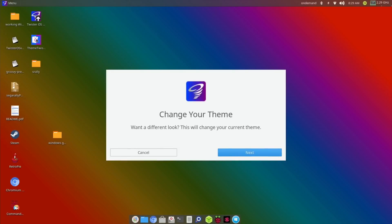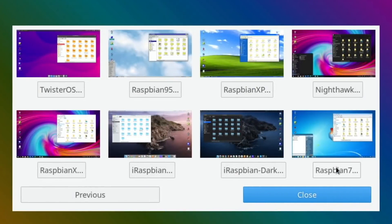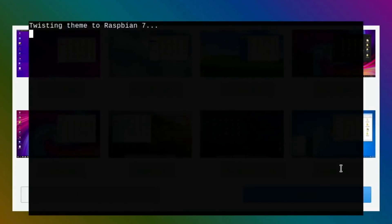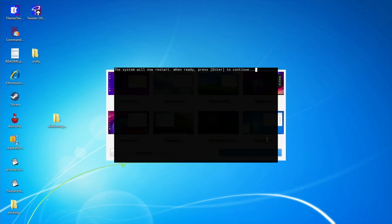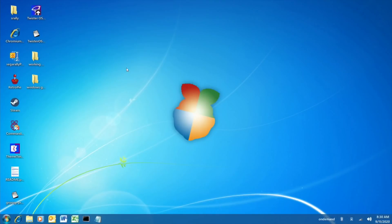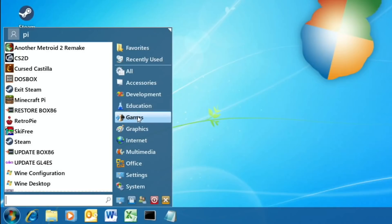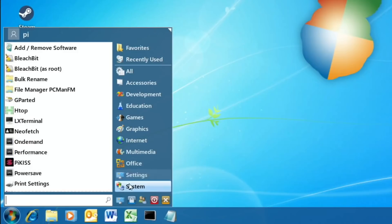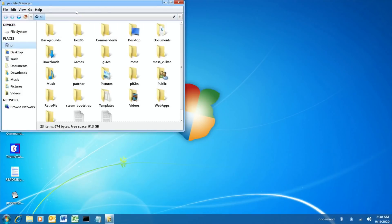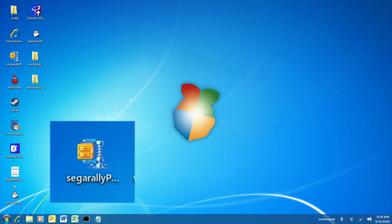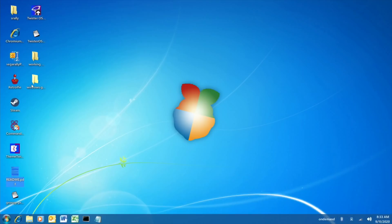So let's go into Theme Twister and select Raspbian 7 — this is the new one. I love the way you can see a preview as you change themes. I'm not using the standard Twister OS wallpaper, so hopefully it will apply the Raspbian 7 wallpaper with the theme. And there it is — lovely wallpaper, the theme looks great, very faithful to Windows 7. Even the old Office logo and WinZip icon — the attention to detail is just so good.